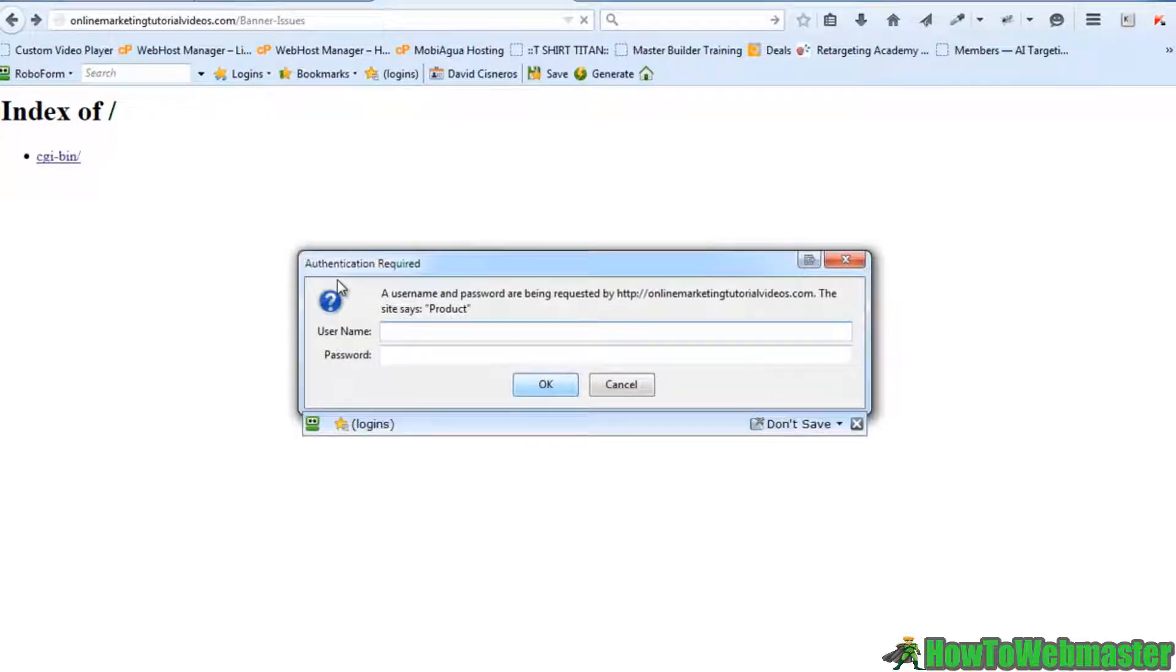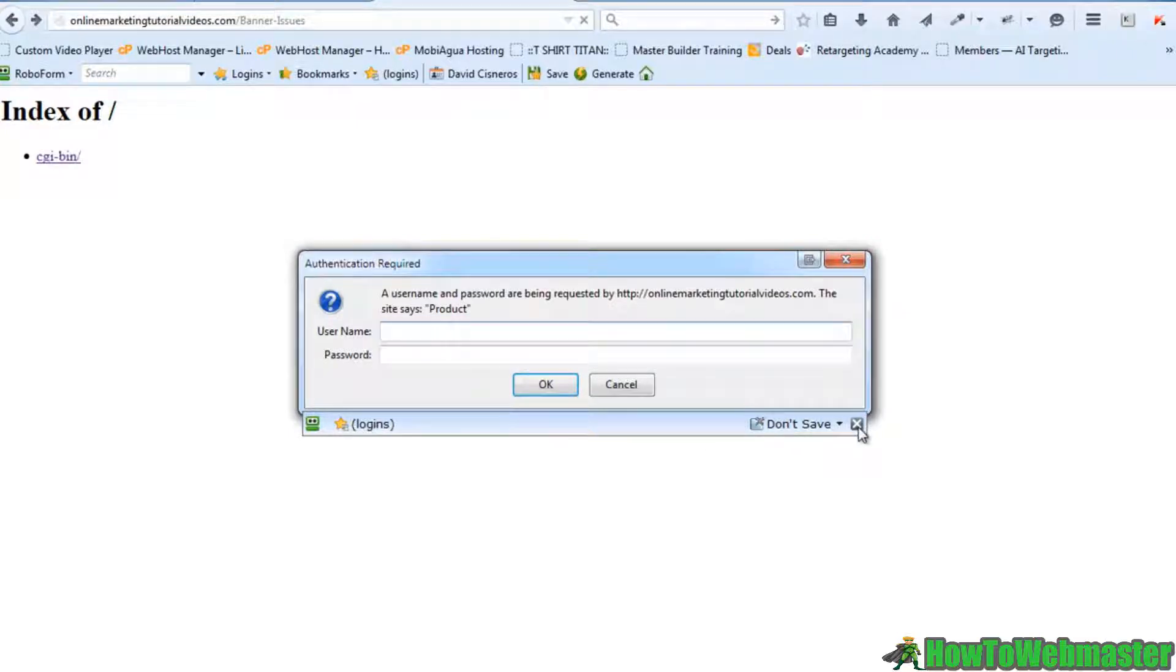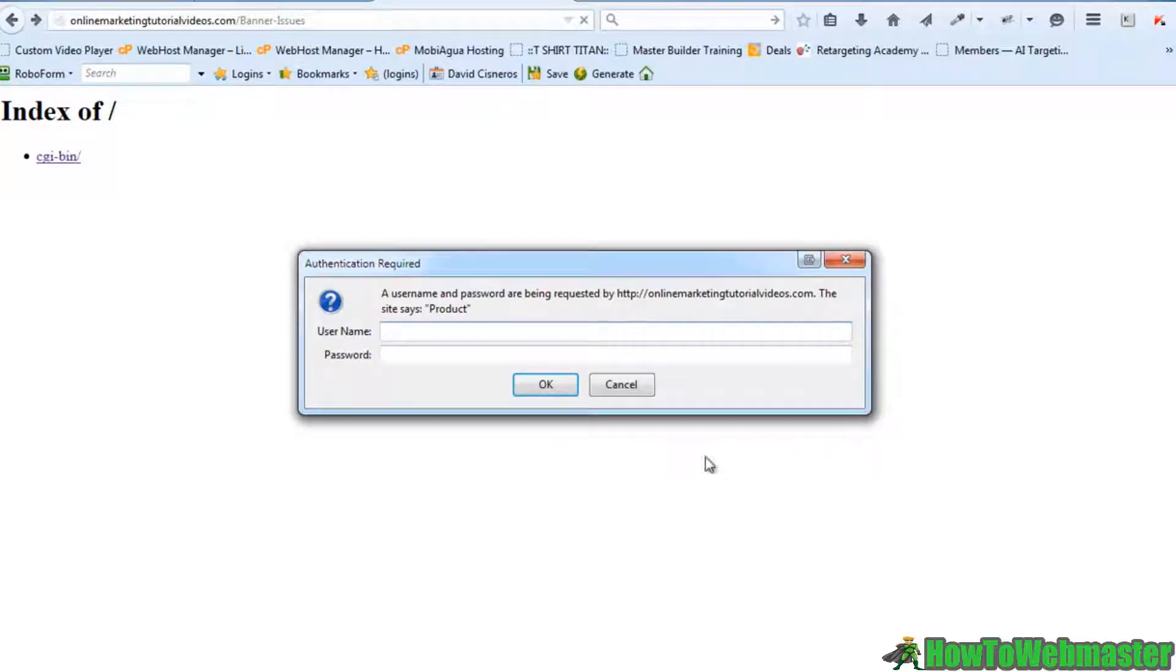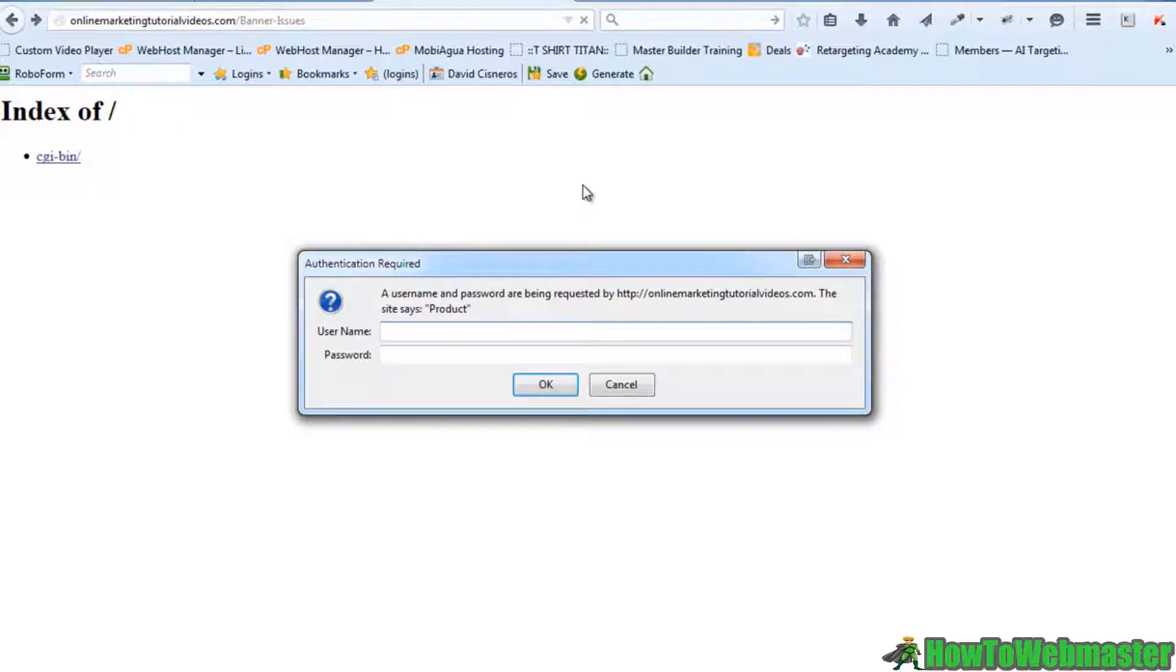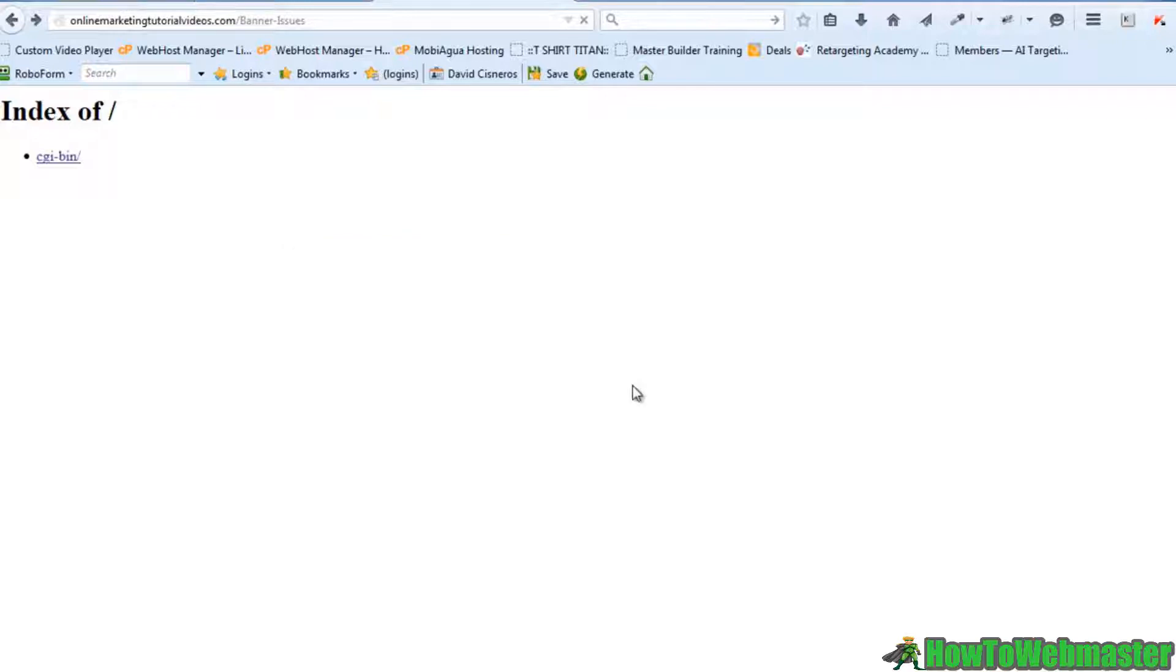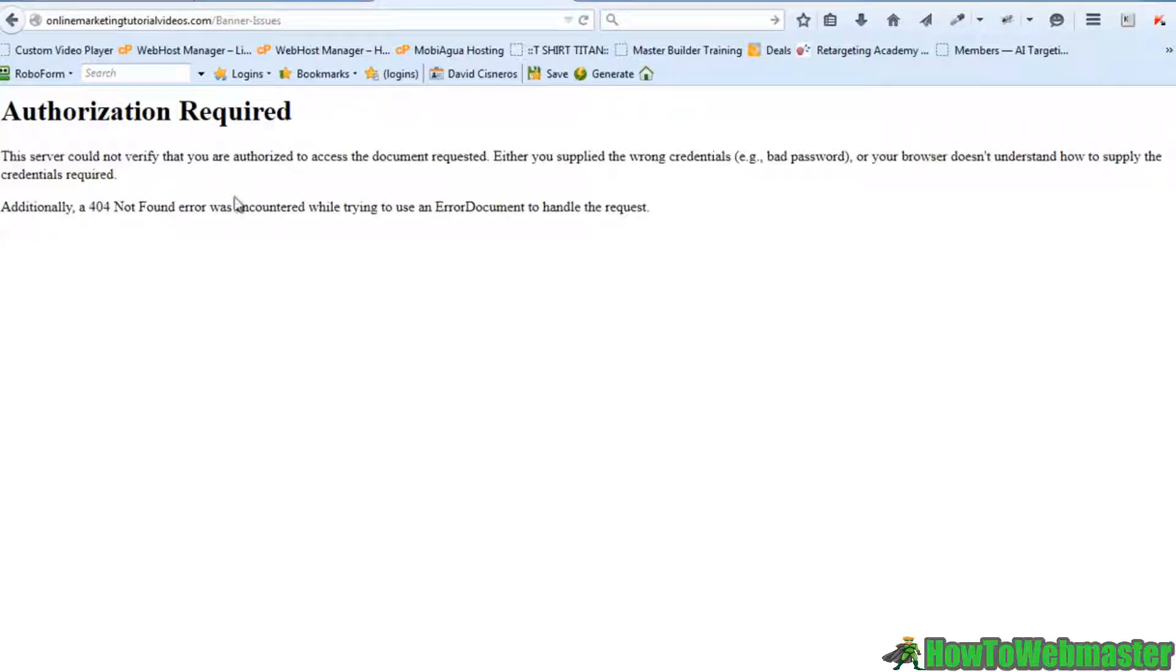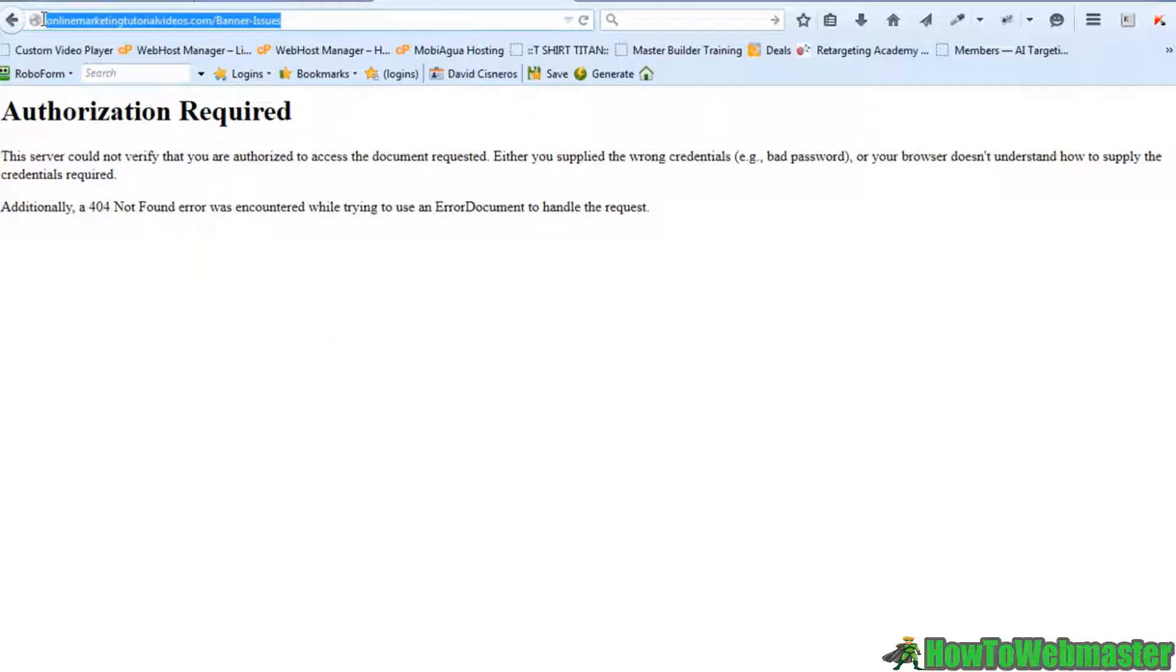And what happens is I get prompted for a username and password. Pretty cool, right? So only those that have a username and password have access to what's inside the folder. So that's a really easy way for me to protect a folder and sell my product. That would be my download link right there.